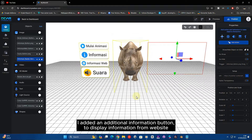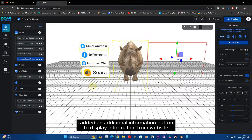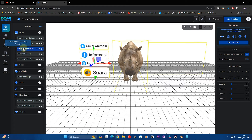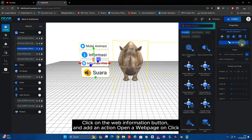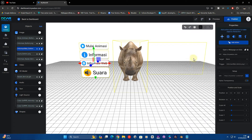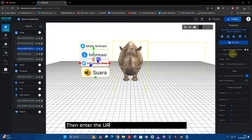I added an additional information button to display information from websites. Click on the web information button and add an action: open a web page on click. Then enter the URL of the website information link.